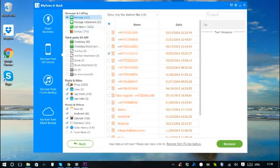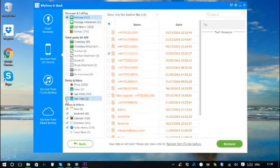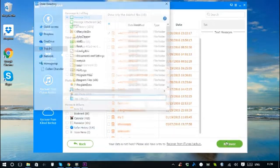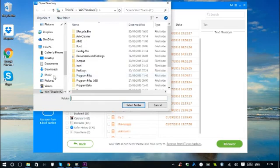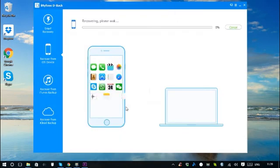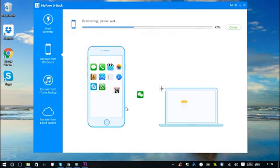Select the files which you want to recover, and then click Recover on the bottom right corner to save the recovered files to your computer.